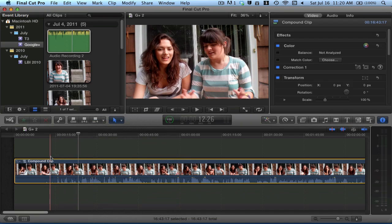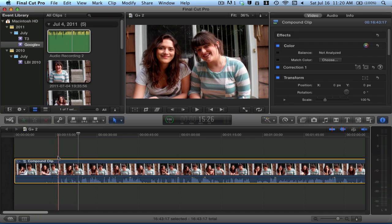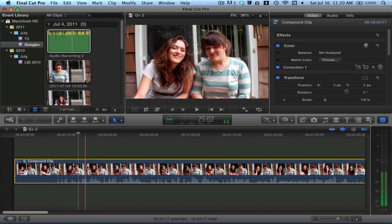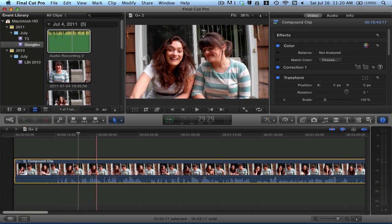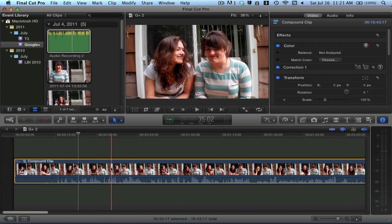So now the audio from your external source is the default audio of your video. This is how I synchronized the audio in my Google Plus video that I did with Chelsea last week.